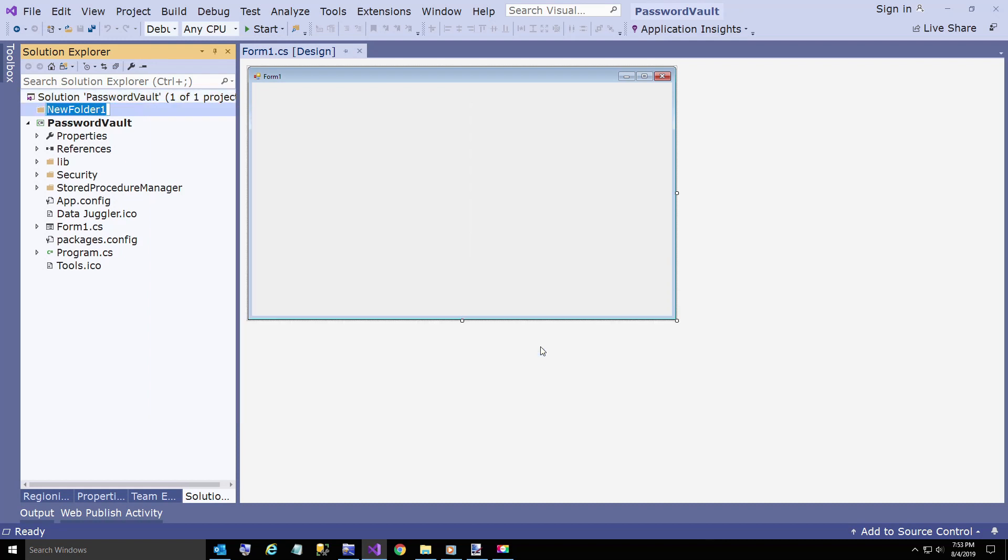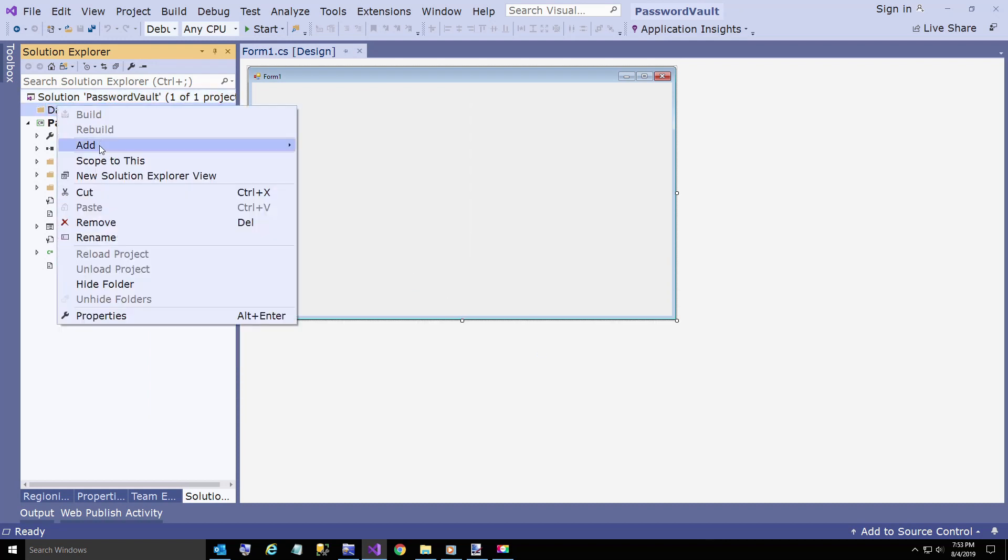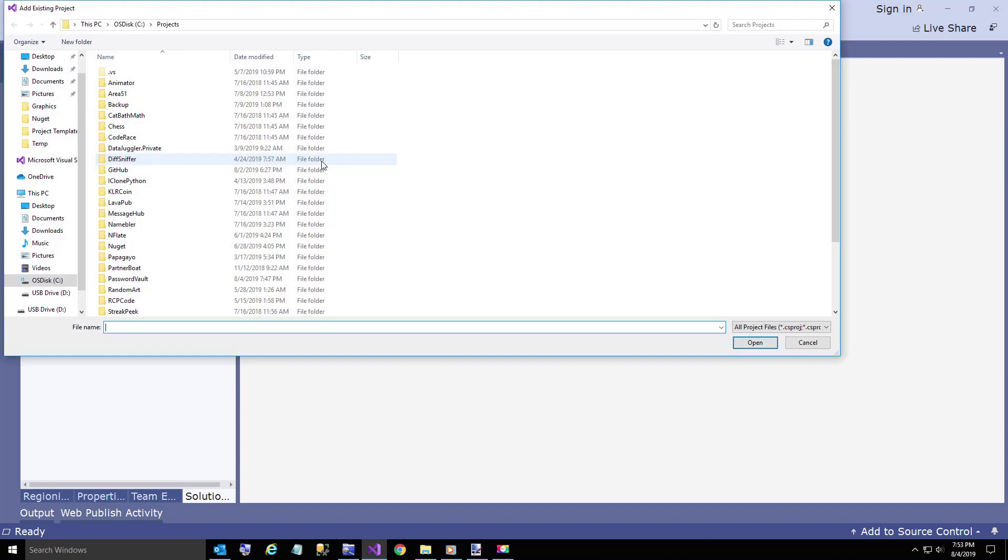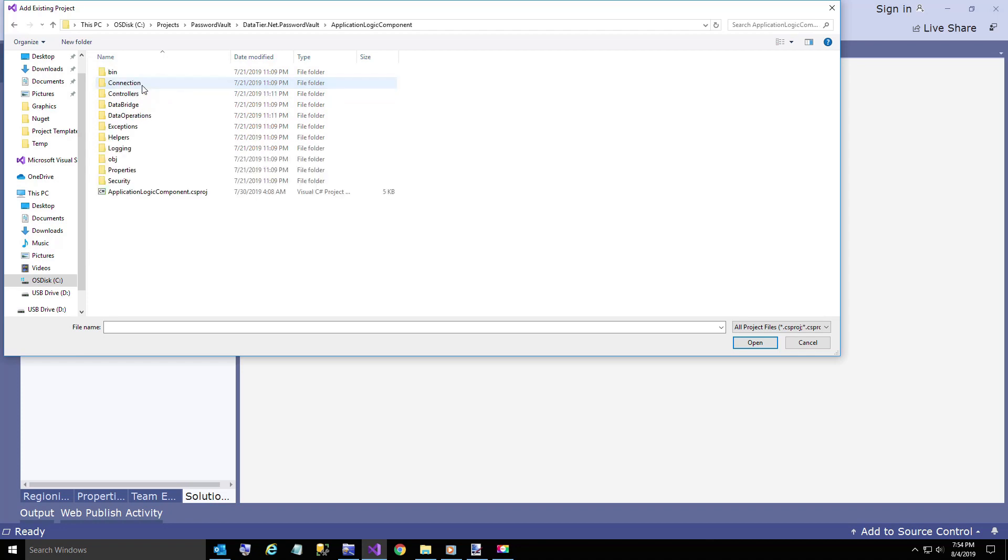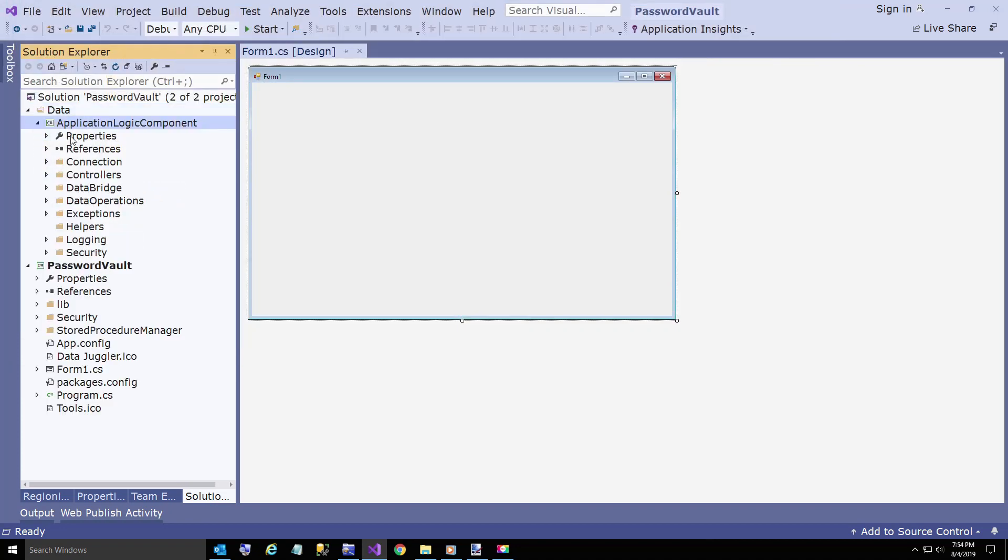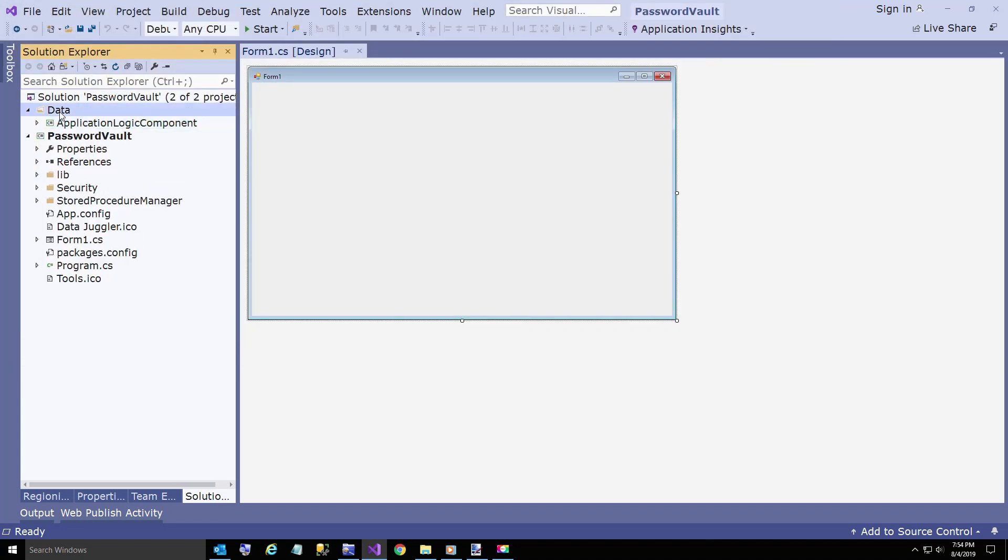We're going to add a new solution folder here called Data and add the four projects that were created from our template. I'm going to browse for PasswordVault. Here's the four projects. I'm going to add the application logic component.